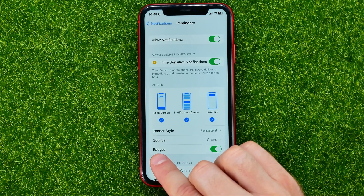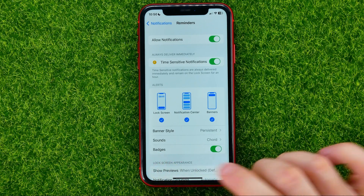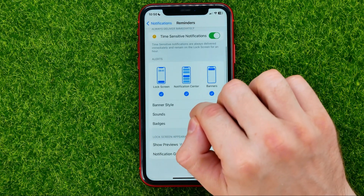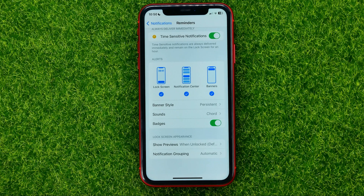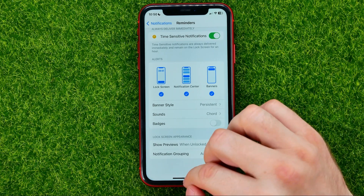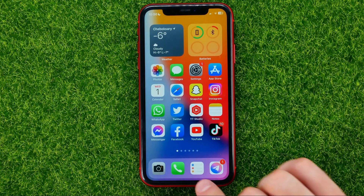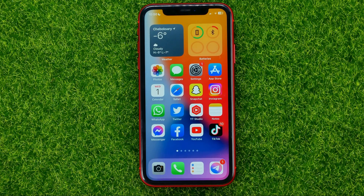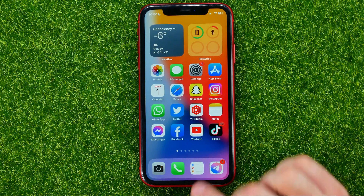These numbered notifications are called Badges. If you want to disable it for a particular app — Reminders in my case — all you have to do is toggle off the Badges option. Then you can hop out of Settings, and as you can see, the number notifications are no longer showing.